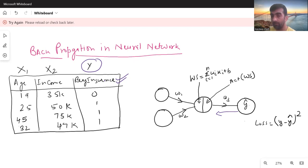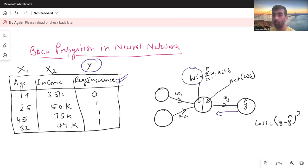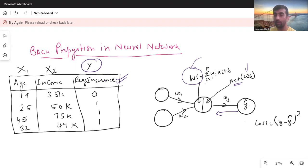In forward propagation, we first calculated the weighted sum. The weighted sum is simply the linear equation: w_i * x_i + b, where b is the bias constant. We take random values of w1 and w2, and x1 and x2 are given to us. Whatever value we calculate is then passed to the activation function, represented as 'act', with the weighted sum as input. Then a new weight is assigned for the next layer and y-hat is our predicted value.